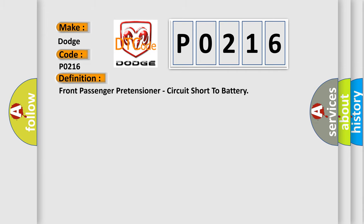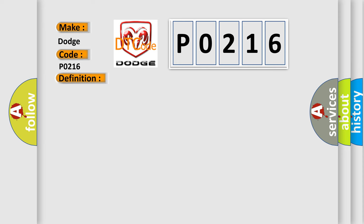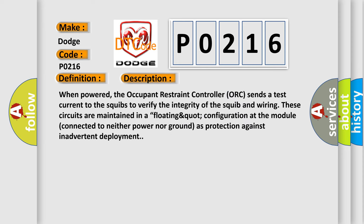Front passenger pretensioner circuit short to battery. And now this is a short description of this DTC code. When powered, the occupant restraint controller sends a test current to the squibs to verify the integrity of the squib and wiring.